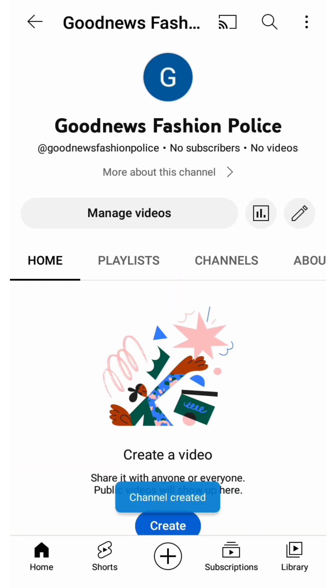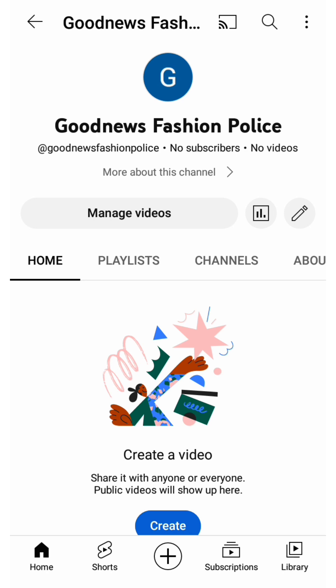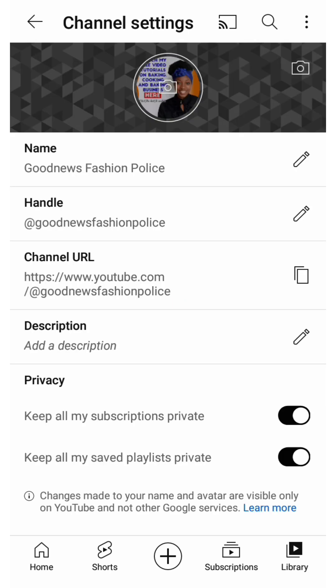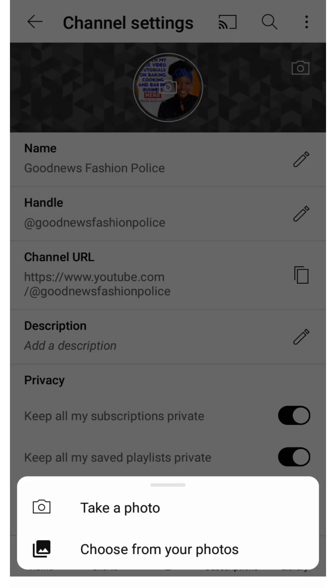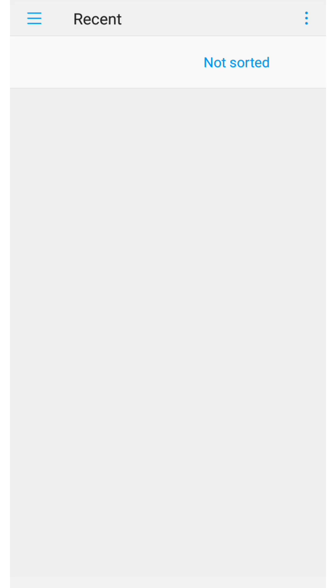The channel has been created, but we're not done yet — this is just the first step. The next thing is to finish up your channel so that it looks good. Click on the pencil icon, then click on the camera icon — that is where you'll be changing your channel banner. I'll be picking a channel banner design that I already created.